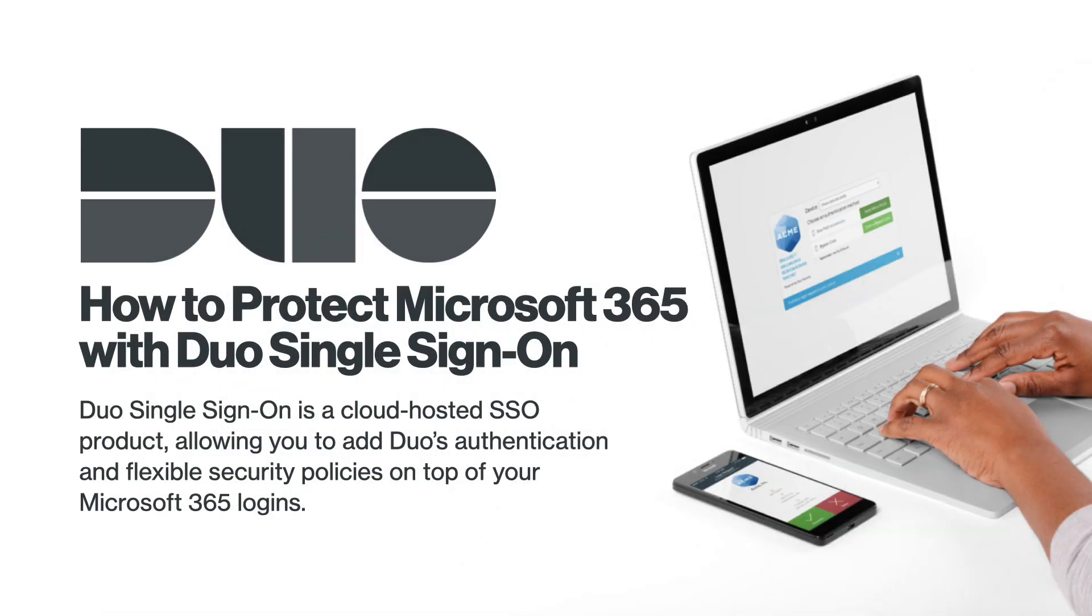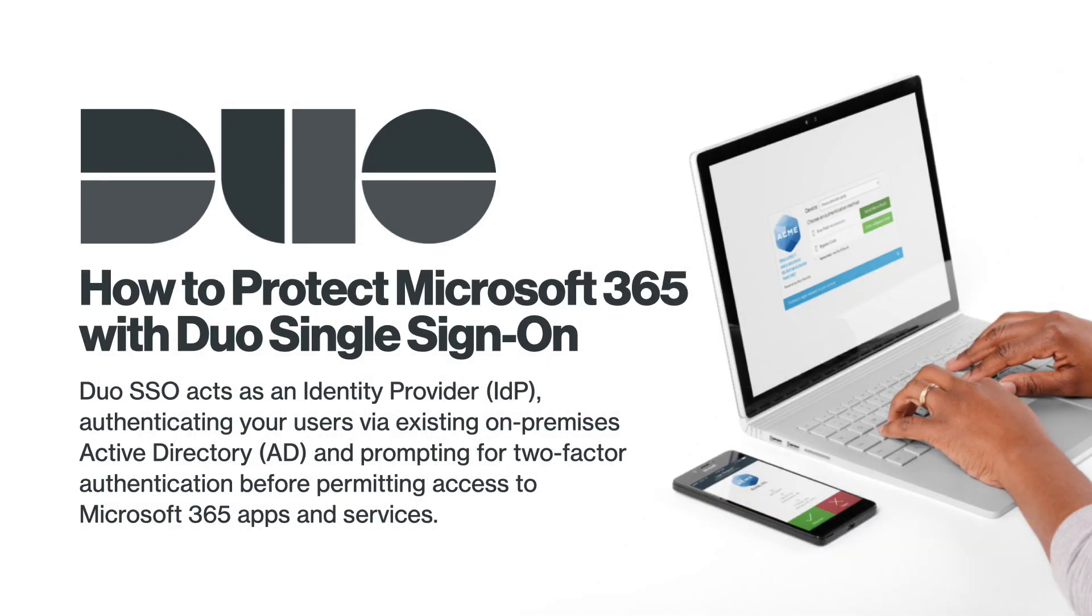Duo Single Sign-On is a cloud-hosted SSO product, allowing you to add Duo strong authentication and flexible security policies on top of Microsoft 365 logins. Duo SSO acts as an Identity Provider, or IDP, authenticating your users via existing on-premises Active Directory and prompting for two-factor authentication before permitting access to Microsoft 365 apps and services.